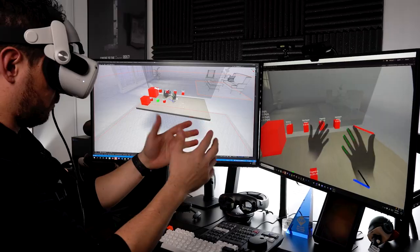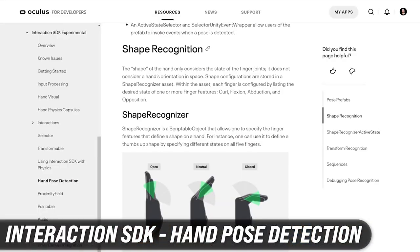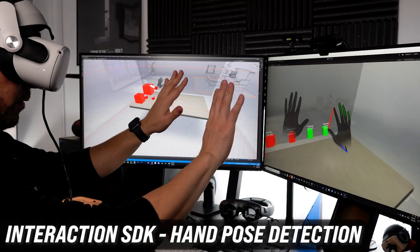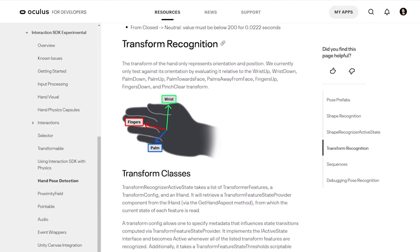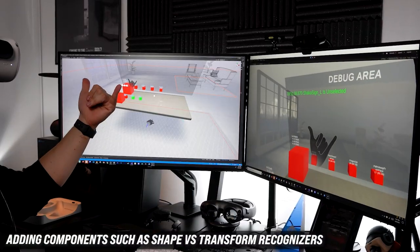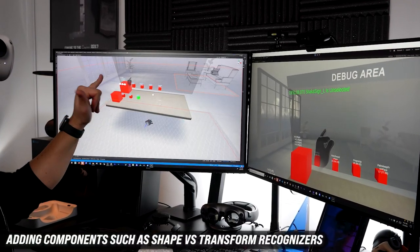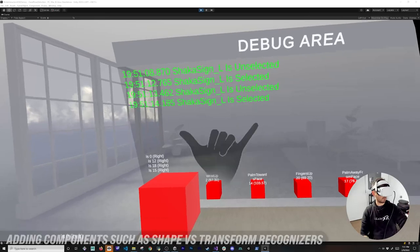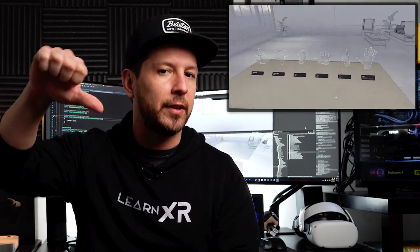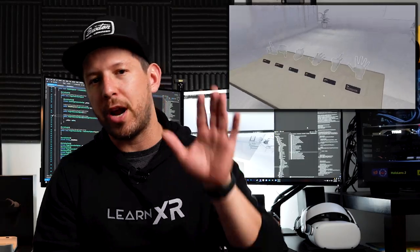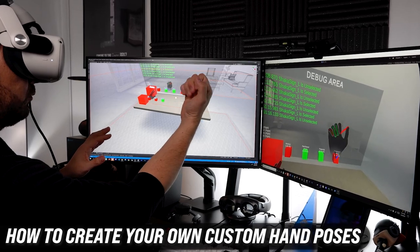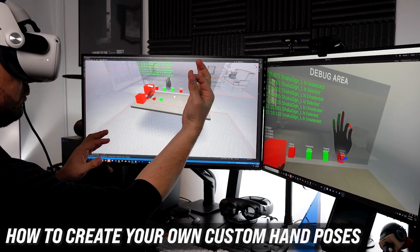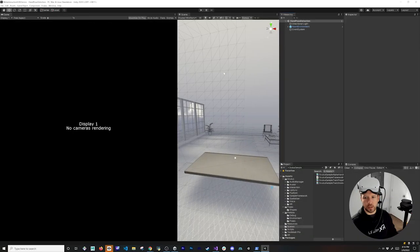Welcome back to the channel. In today's video, we're going to dive into the Interaction SDK — specifically how hand pose detection works. I'll show you some of the components available out of the box, how to add the components needed for hand detection using pre-existing prefabs like thumbs up and thumbs down, and also how to create your own custom hand poses.